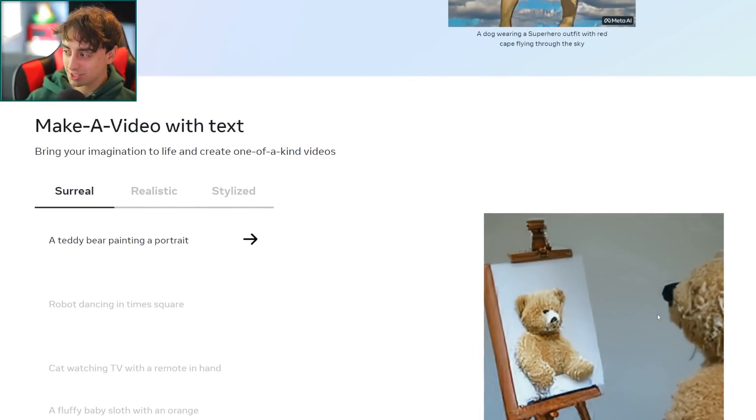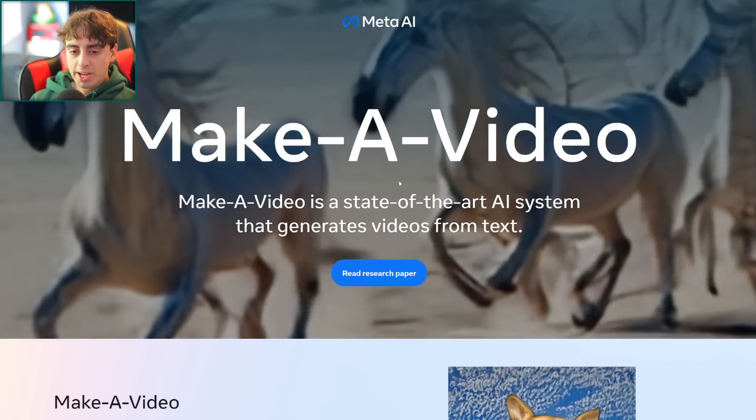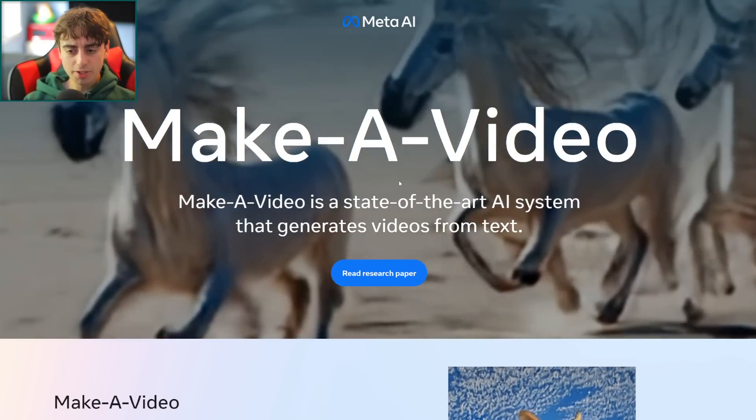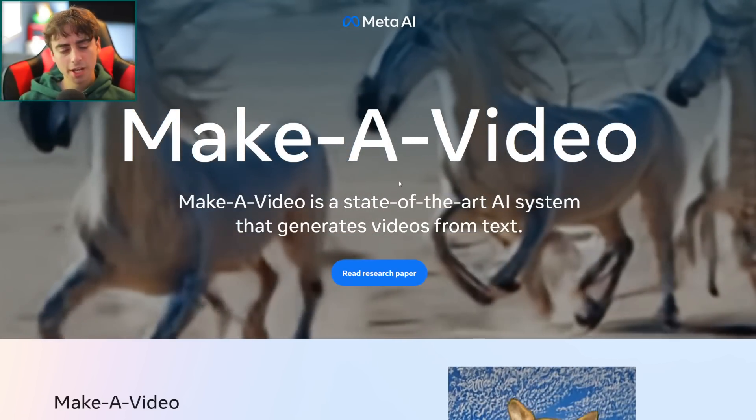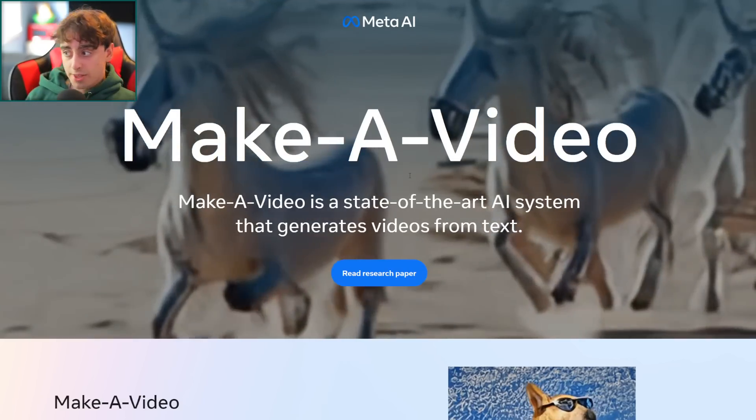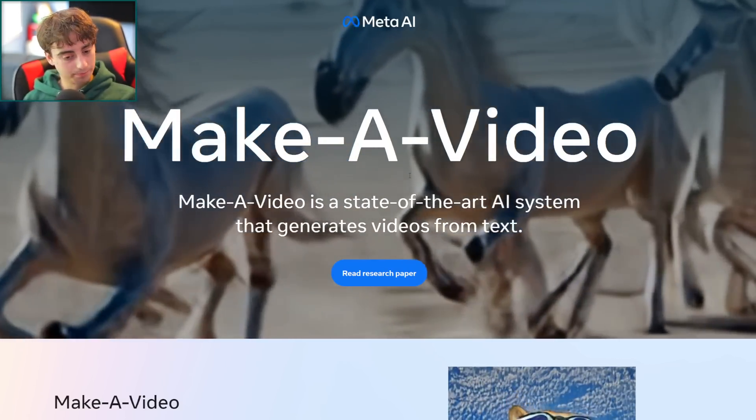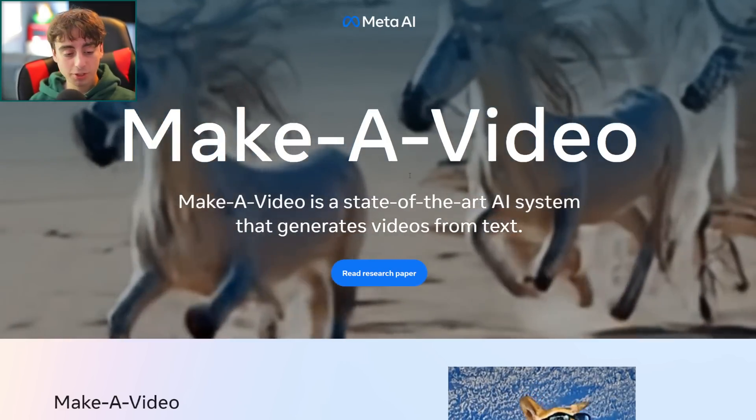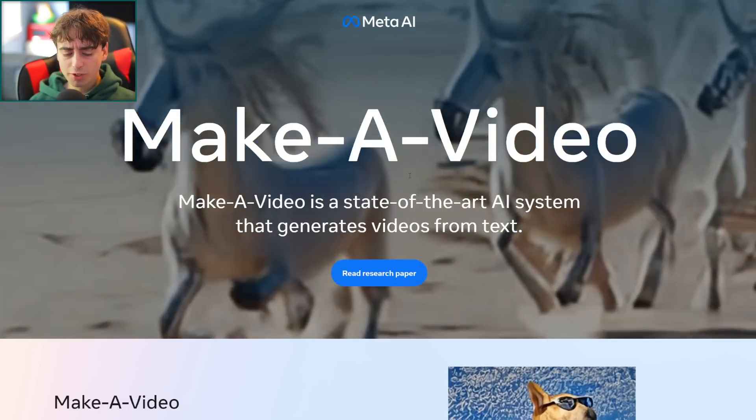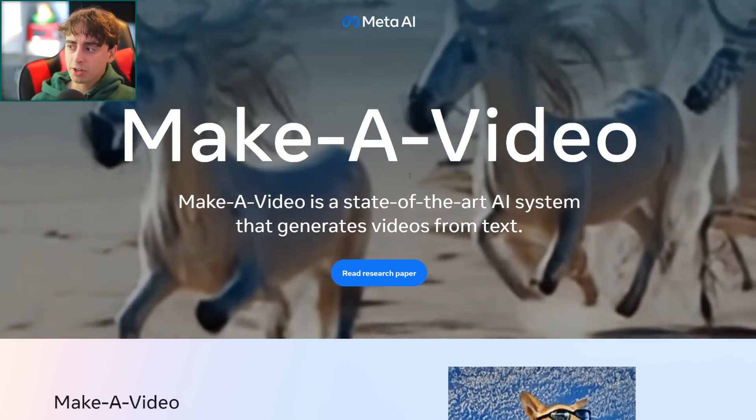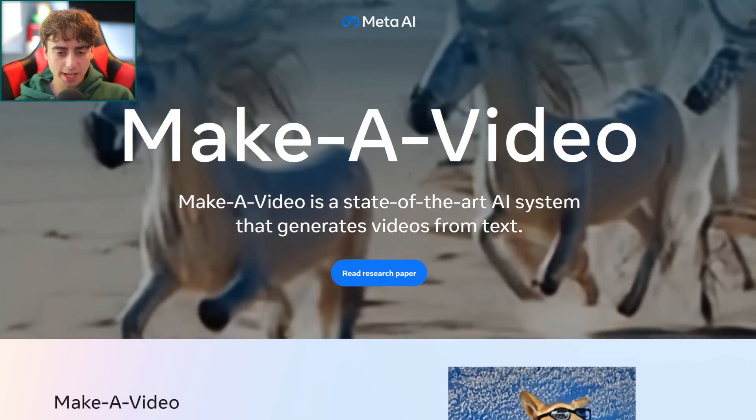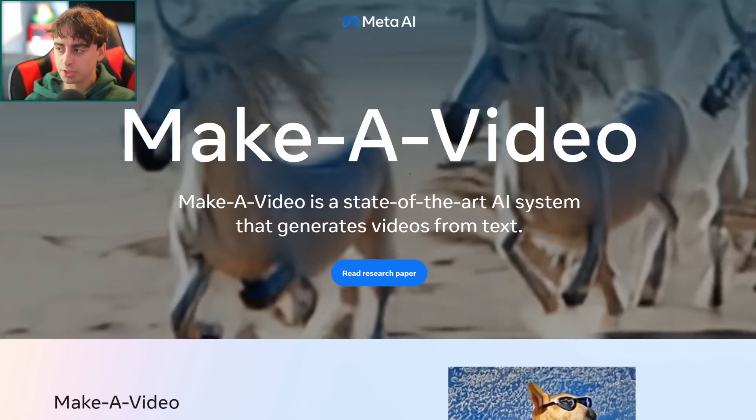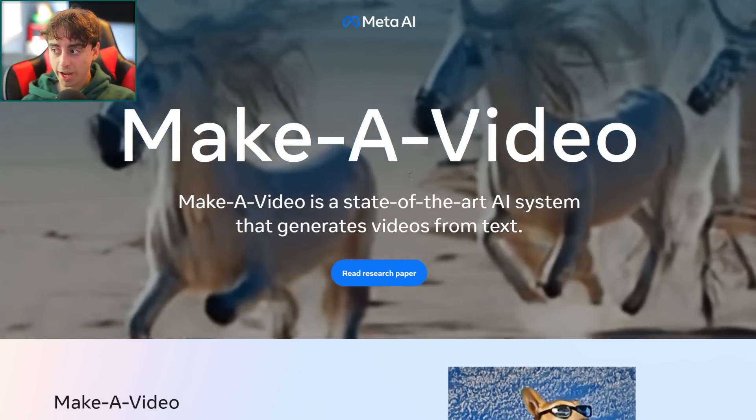Meta announces today Make-A-Video. Make-A-Video, they say, is a state-of-the-art AI system that generates videos from text descriptions. So this would be similar to your Dolly 2s except for making an image, it makes a video. This is incredibly exciting. I've covered some text-to-video on the channel in the past, but we have never before seen anything like this.